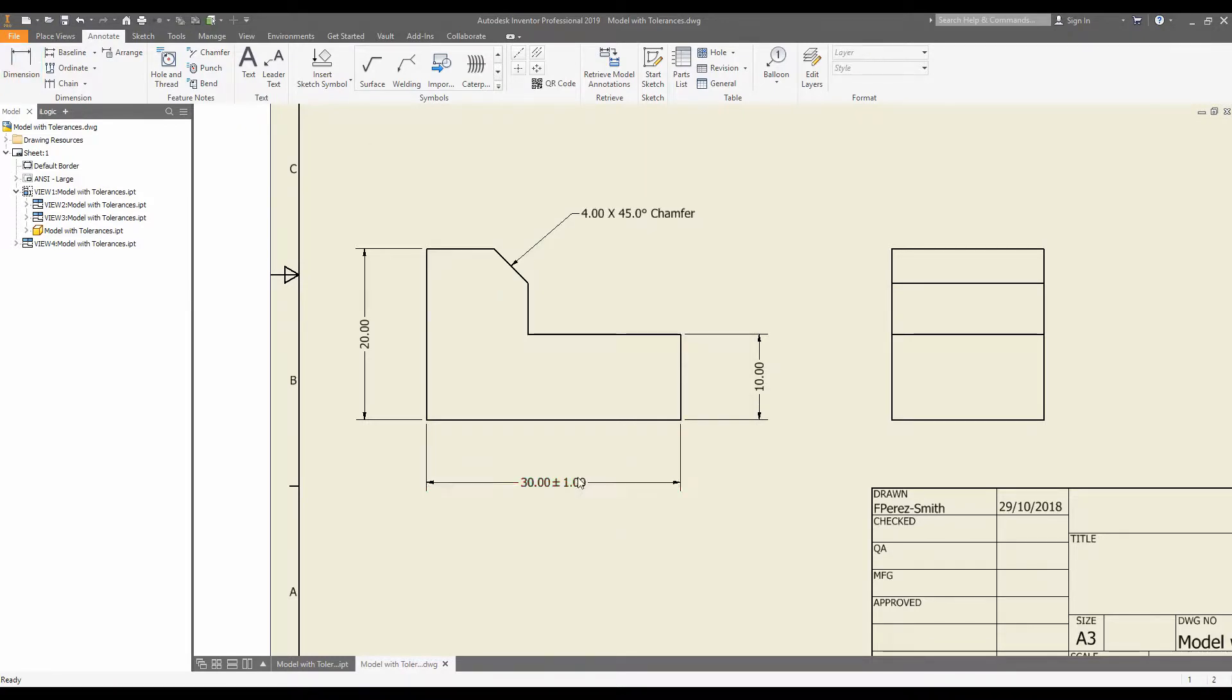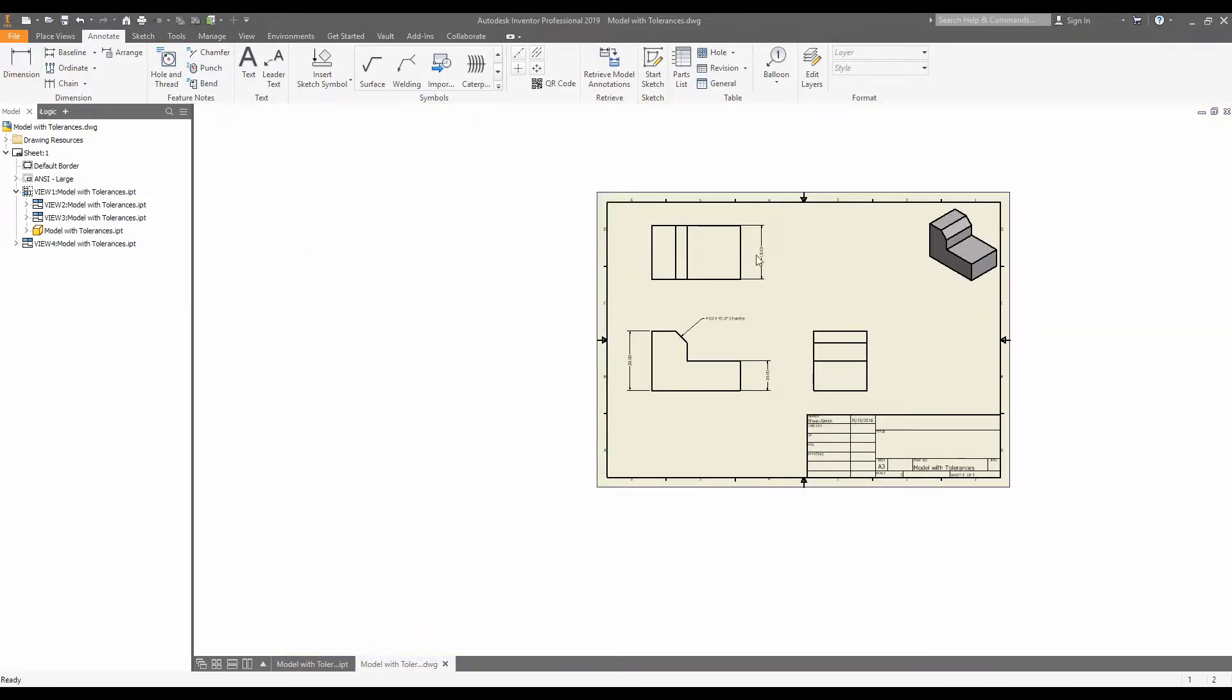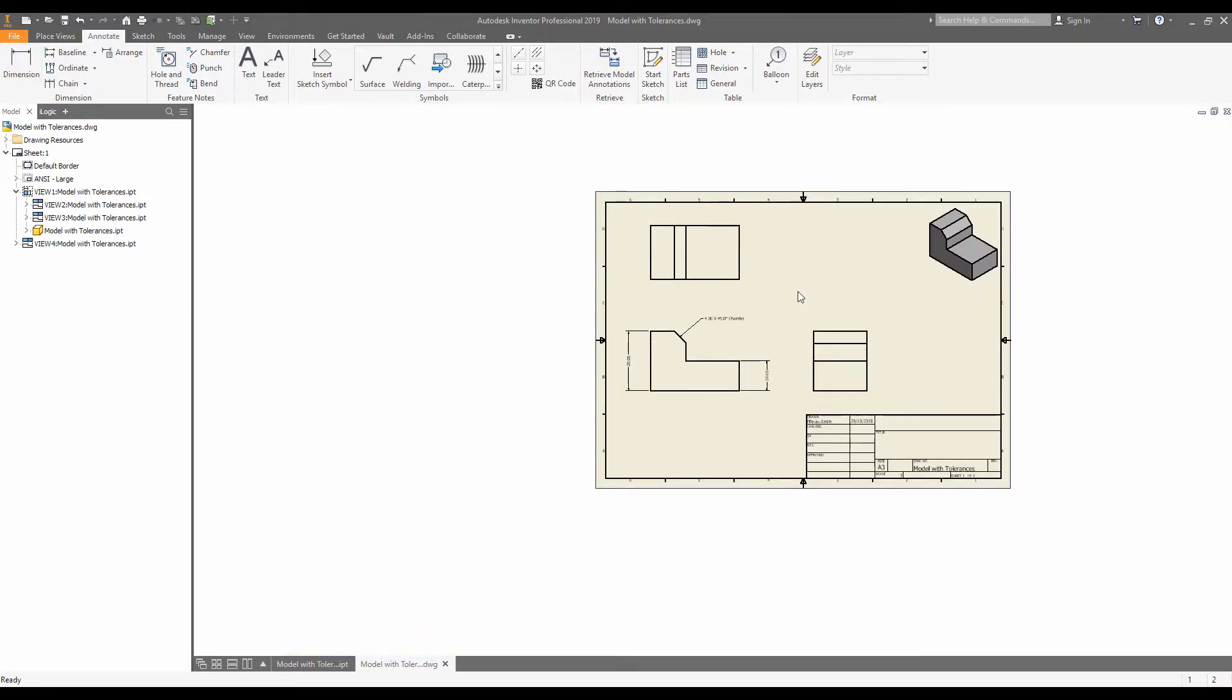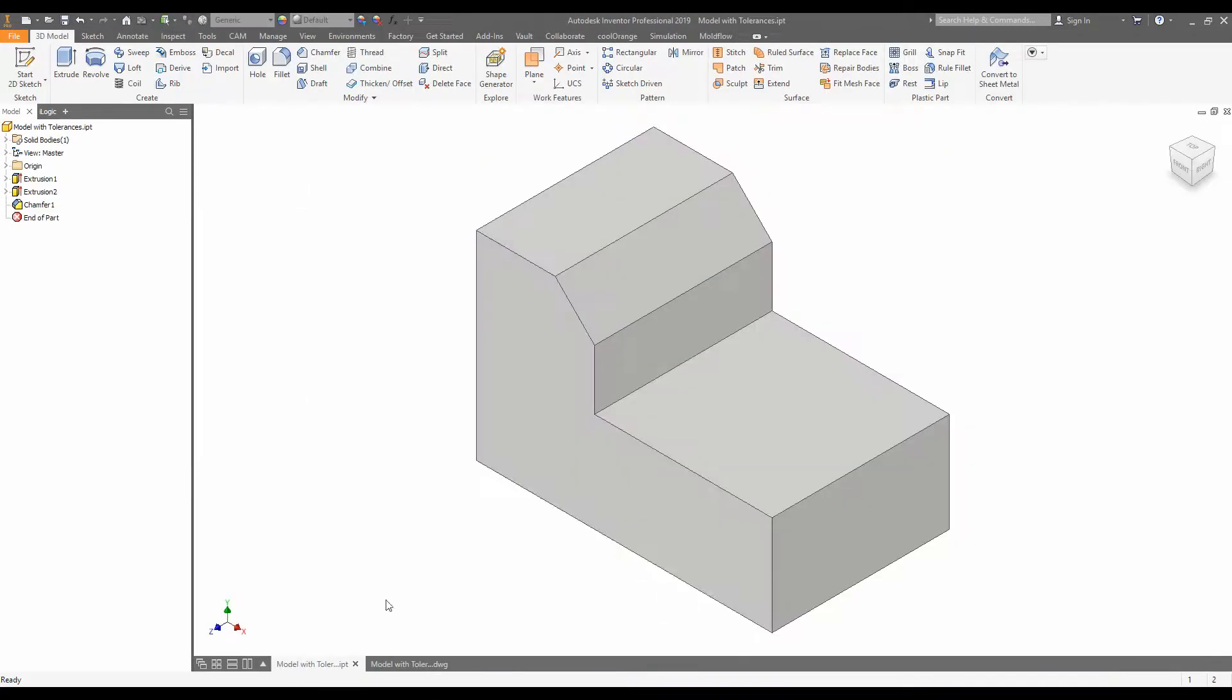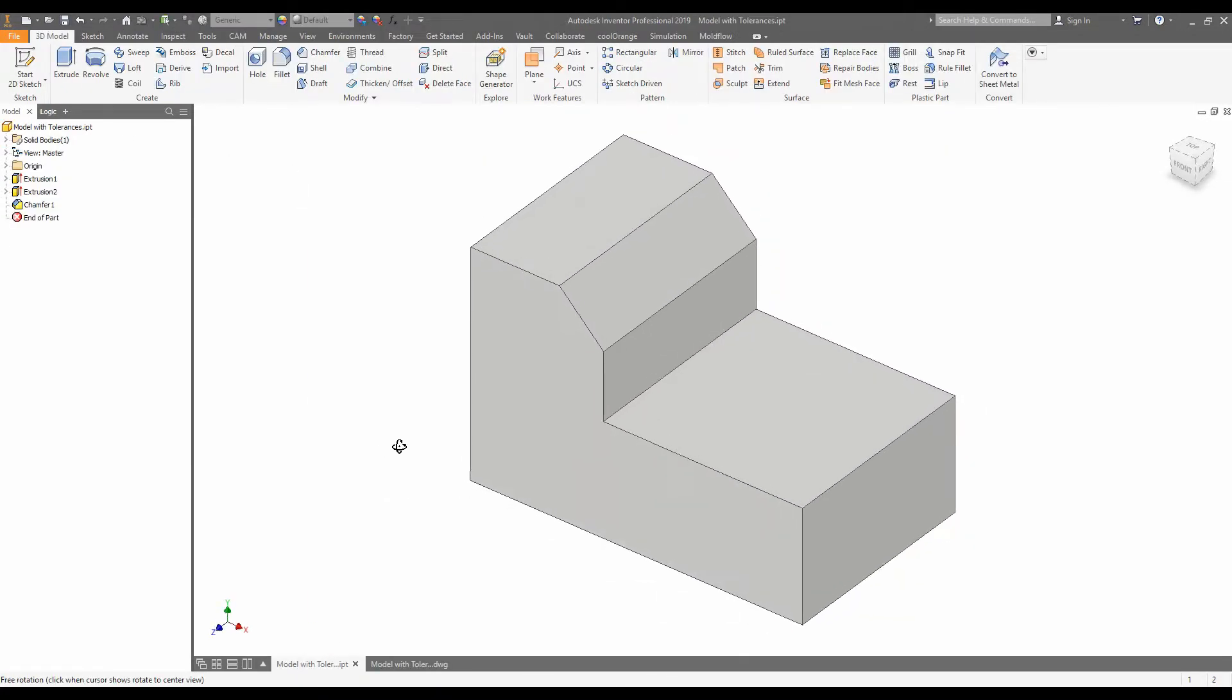So I'm going to delete these dimensions. And now we are going to go back to the model. So here we have the model.